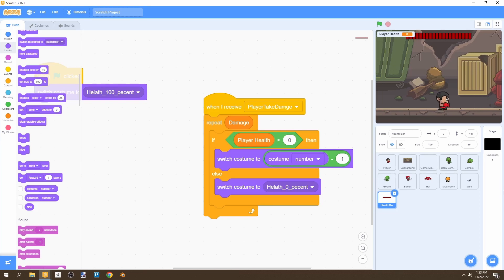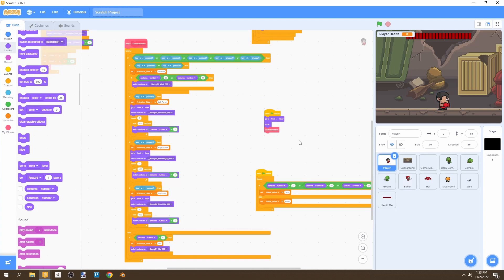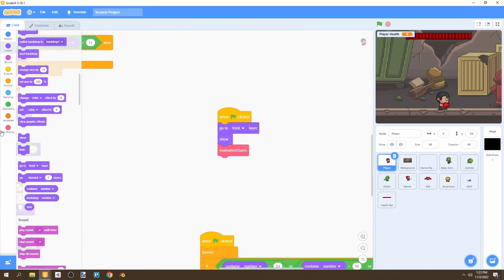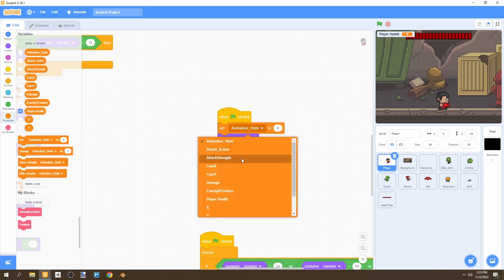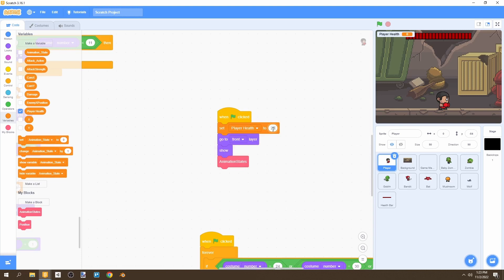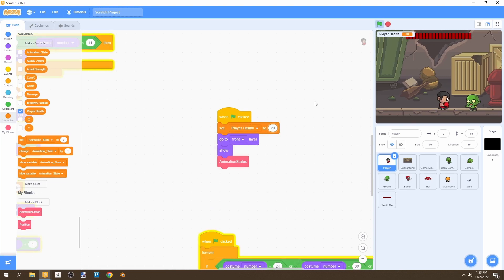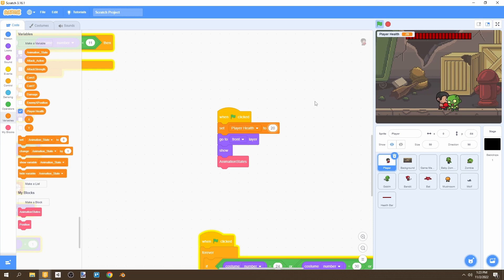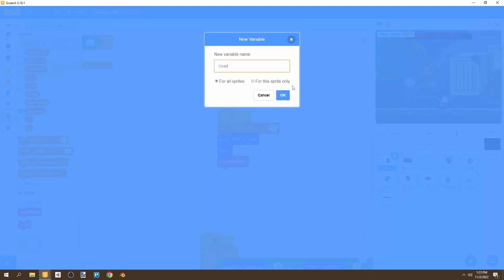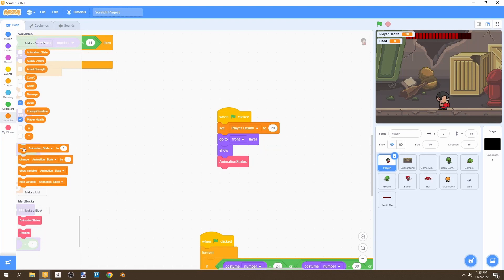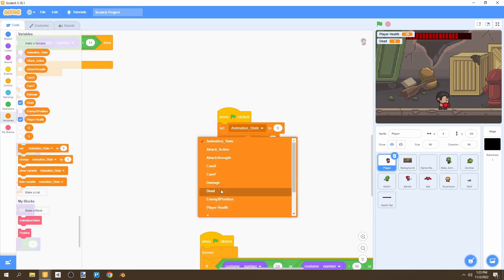Now go to our player sprite. In the 'when flag is clicked' script, go to Variables and set player health to 20. Click the flag and if our zombie attacks us, you'll notice our health decreases by two — matching the zombie's attack strength of two. We'll also create a variable called 'dead' for all sprites and set dead to false when the game begins.